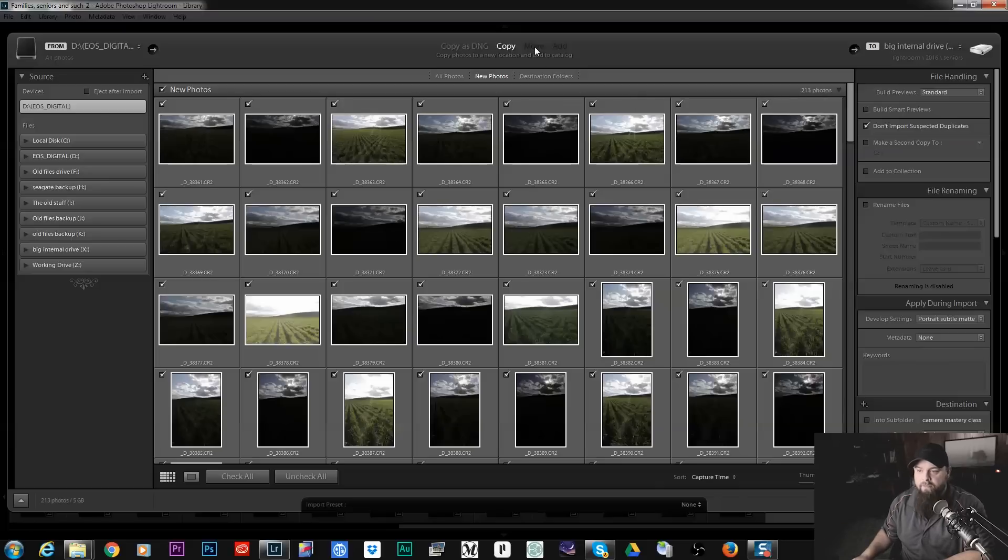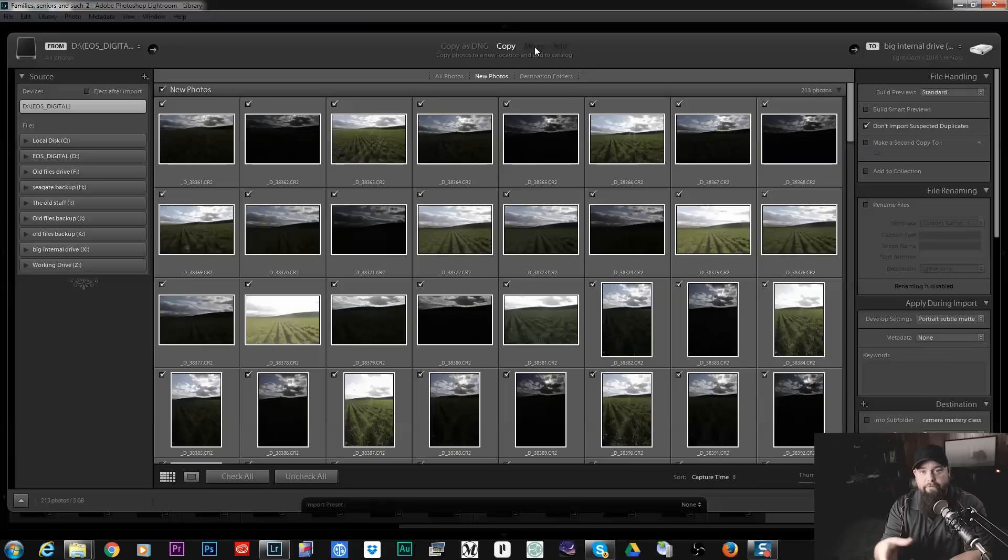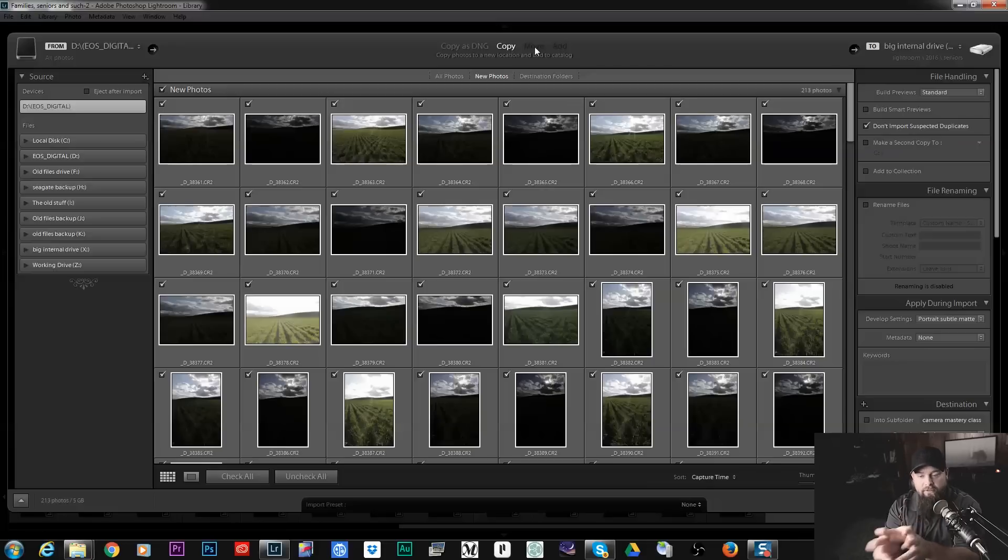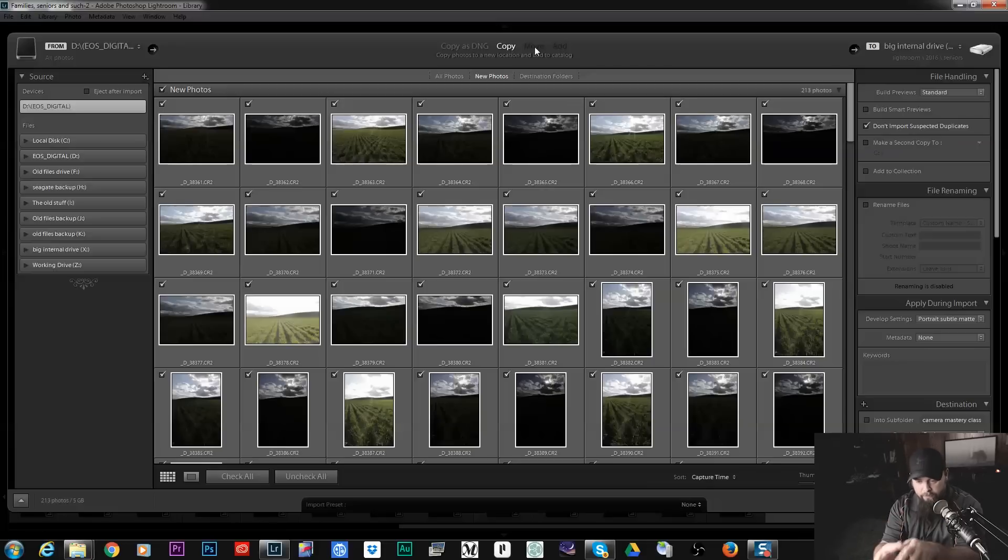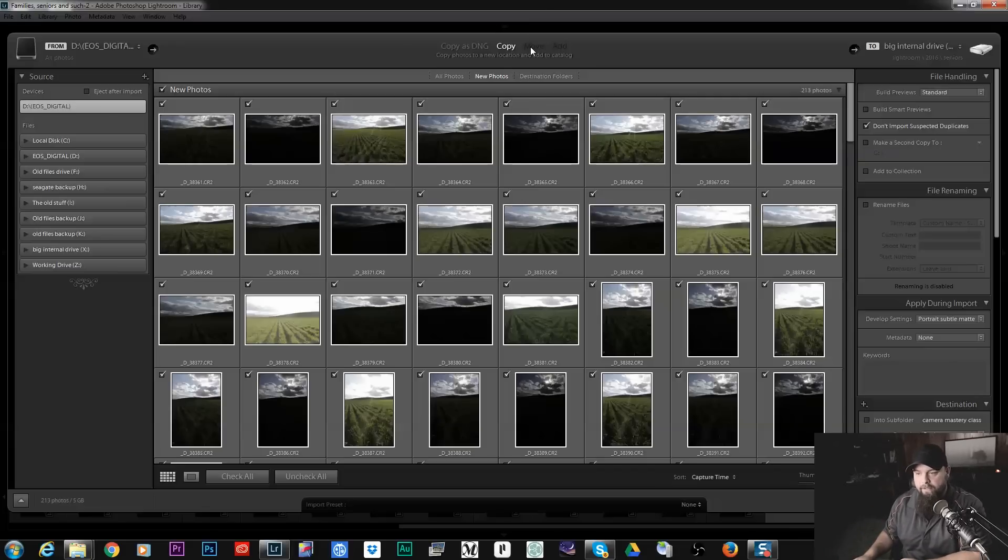Move would be if you are importing from another folder on your hard drive and you're wanting to reorganize your photos. Let's say you have them over here on your hard drive already. You're wanting to move them from there into a new folder system. That's why you would use Move.